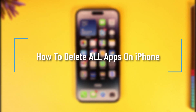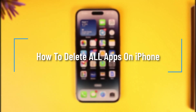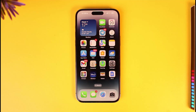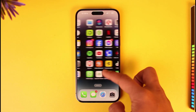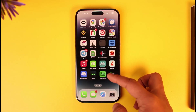How to delete all apps on iPhone. Hey everyone, welcome back to our channel. In today's video, I will guide you on how you can delete all apps on your iPhone, so make sure to watch the video till the very end.